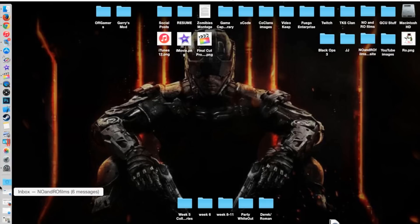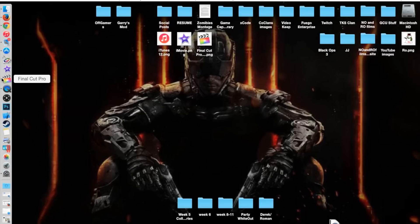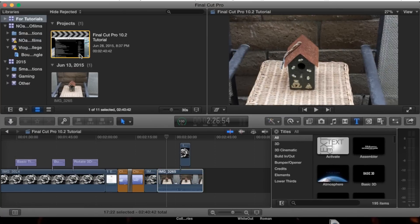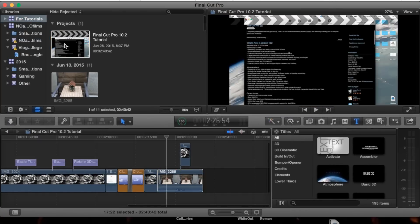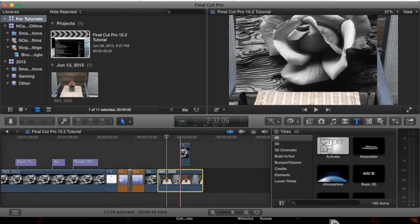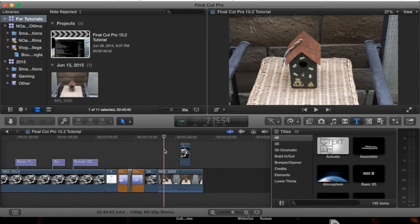Now the best way to explain this is if we launch Final Cut, go to your events, your project, and select a clip.